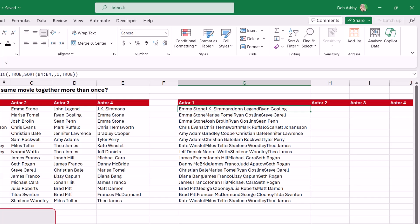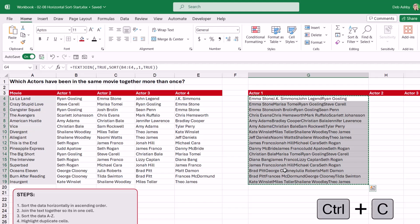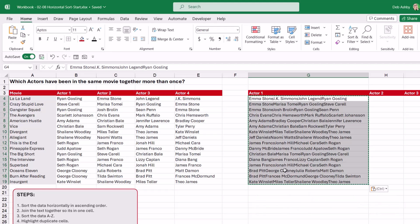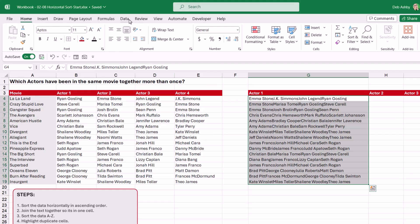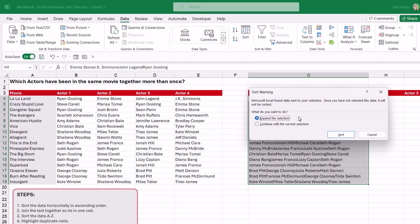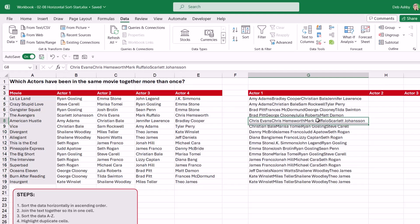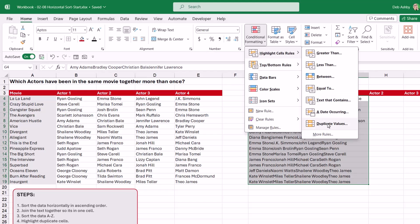The next step is to sort the data A to Z, but first we remove the formulas. We select the cell range, Ctrl+C to copy, then use the new Excel 365 keyboard shortcut Ctrl+Shift+V to paste values only. Now clicking any cell shows no formula in the formula bar — just the text. We select everything, go to the Data tab, and sort A to Z. It asks to expand the selection because it recognizes Actor 2, Actor 3, Actor 4 — we continue with the current selection, click Sort, and the records are now sorted.